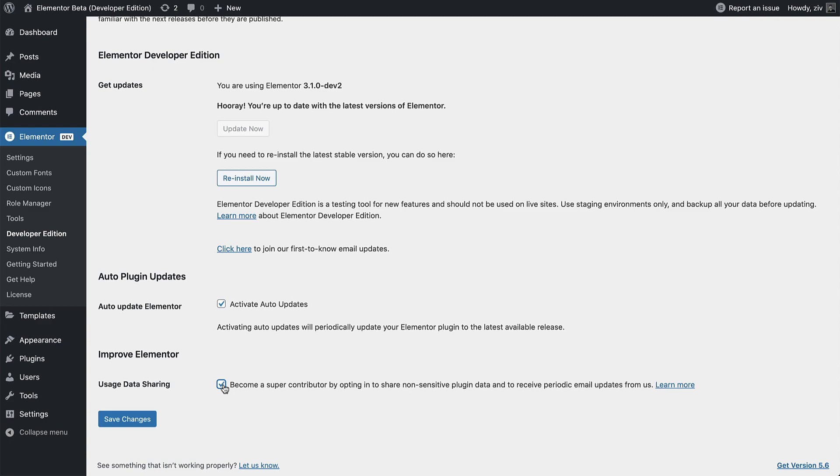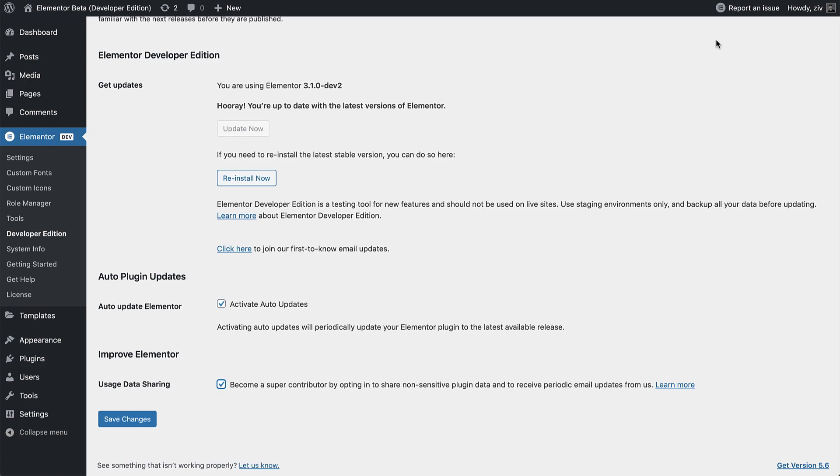And if you come across any bugs, you can report them directly via GitHub, by clicking over here in the top right corner. Also, there are a few visual aids reminding you that you are using the Developer Edition, just like this dev badge over here.